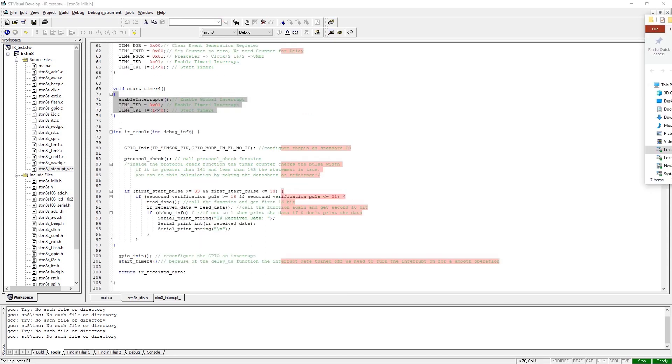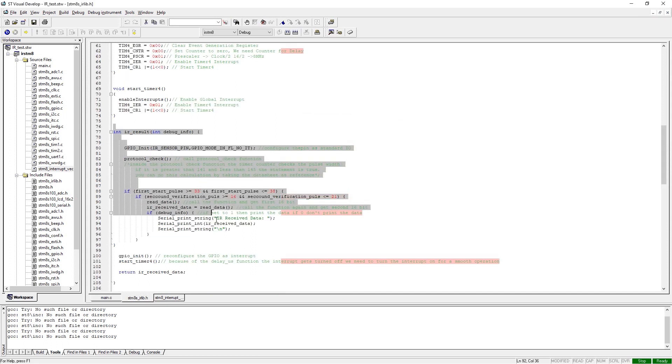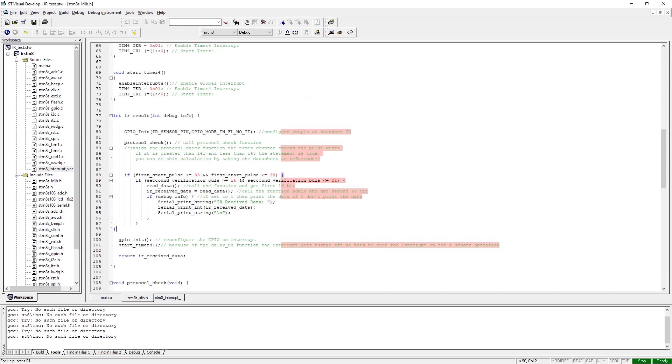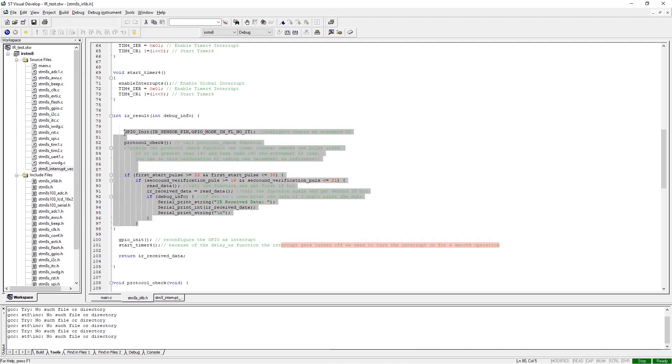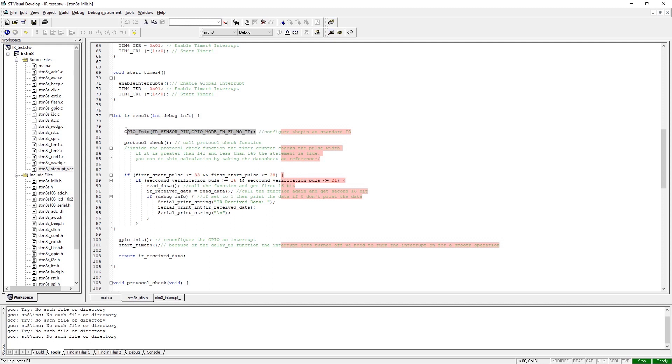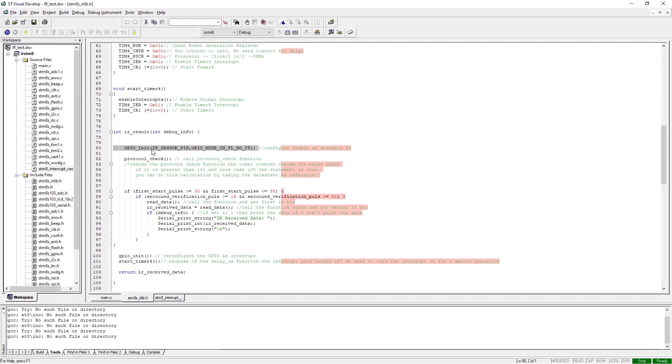Next we have the IR_result function. This function will return the result that is calculated after the remote button is pressed and all the 32-bit long data stream has passed through. To read the data, we first set the GPIO as standard IO without any interrupt. This is necessary because if we don't disable the interrupt, it will continue and we will not be able to read the data with a loop.